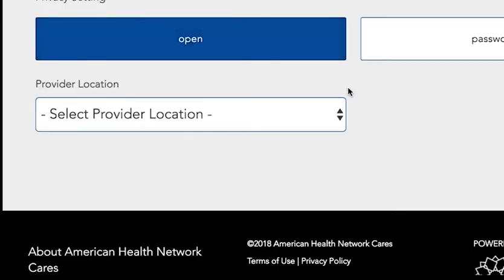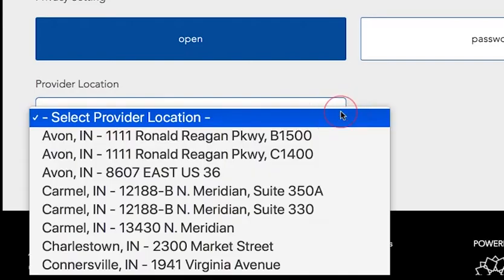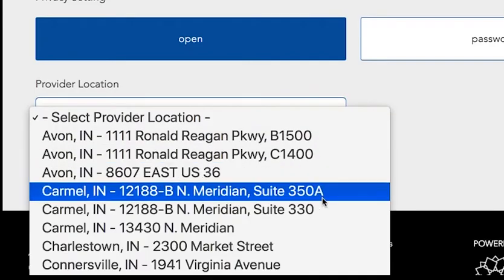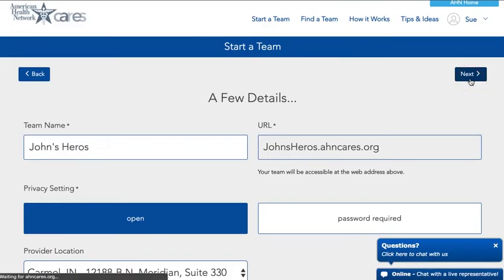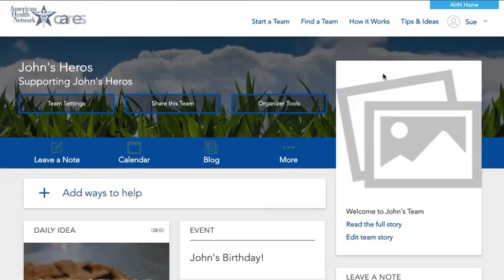Then choose your provider location — this is where your friend is receiving treatment — and then click next. Your team page is ready to go.